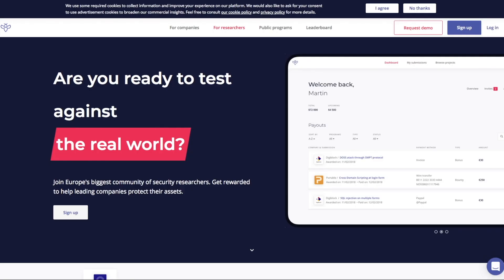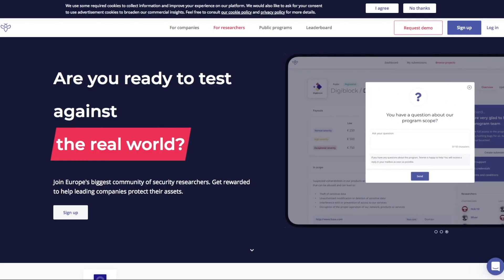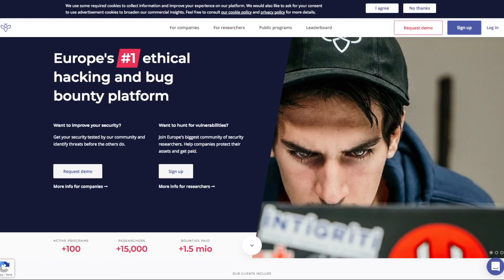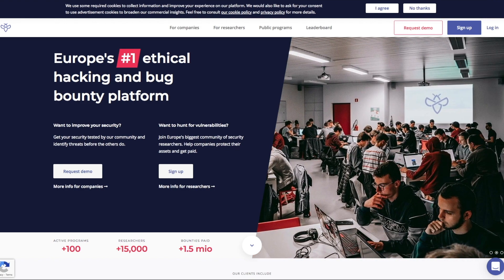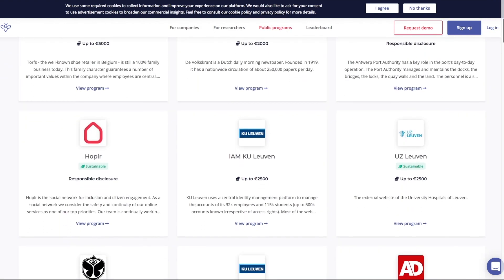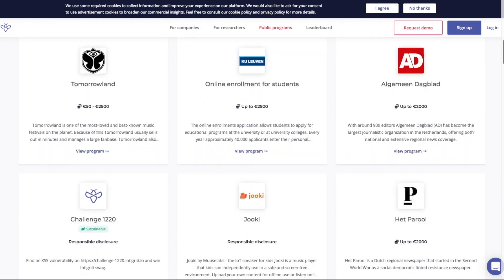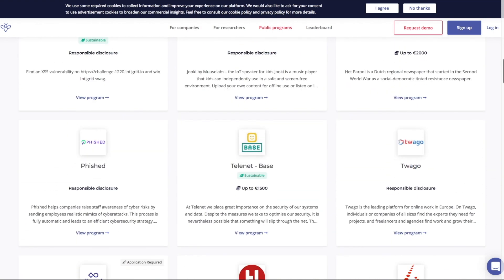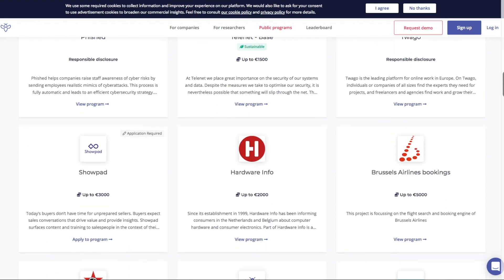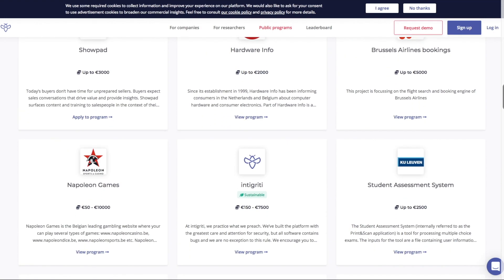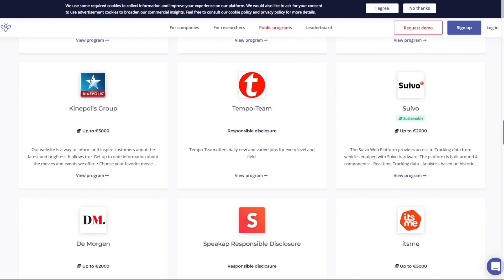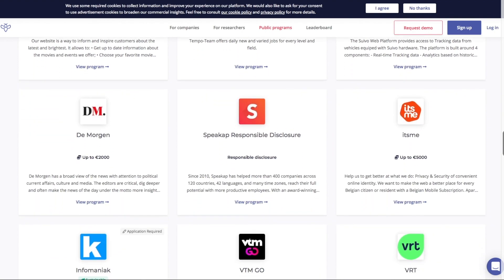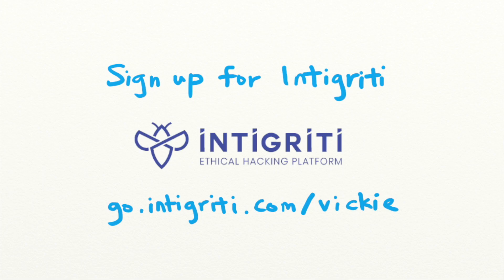Want to get rewarded for finding security bugs like this one? Integrity is a bug bounty platform that pays you for reporting security vulnerabilities. With more than 100 public and private targets to test your skills on, you can test your hacking skills on real targets legally and get rewarded for it. Sign up now with the link in the description.